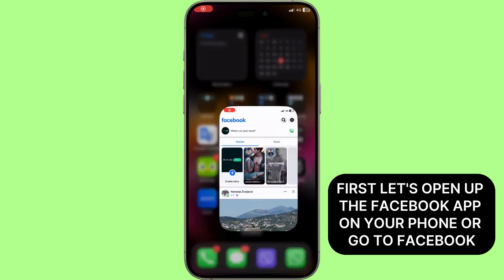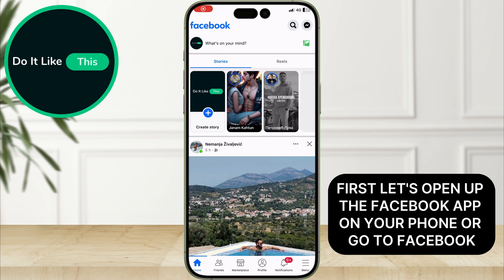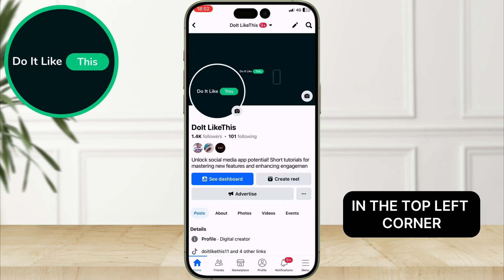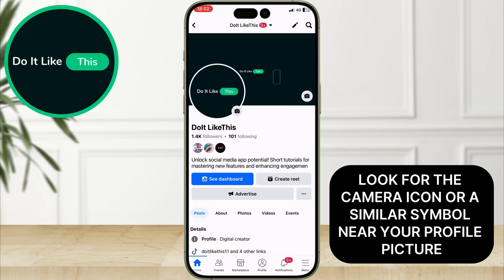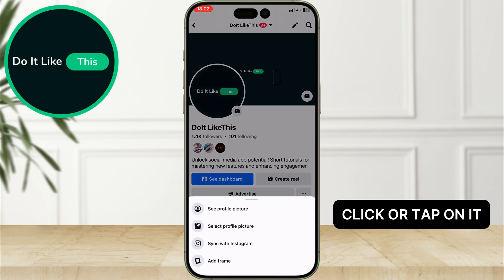Alright, first let's open up the Facebook app on your phone or go to Facebook.com on your computer. Tap or click on your profile picture in the top left corner. Look for the camera icon or a similar symbol near your profile picture, and click or tap on it.